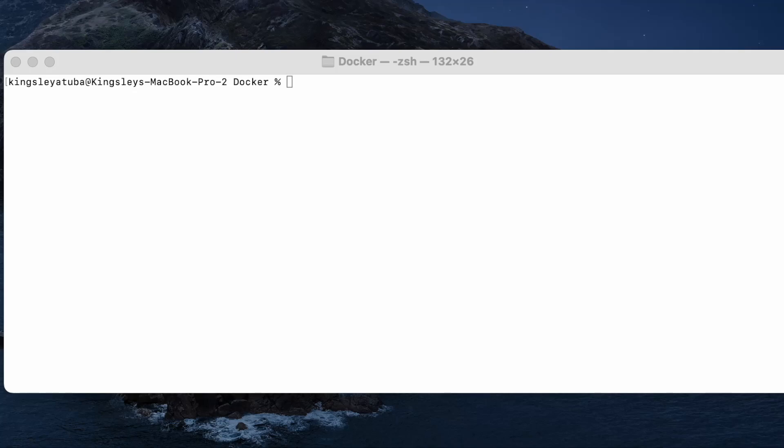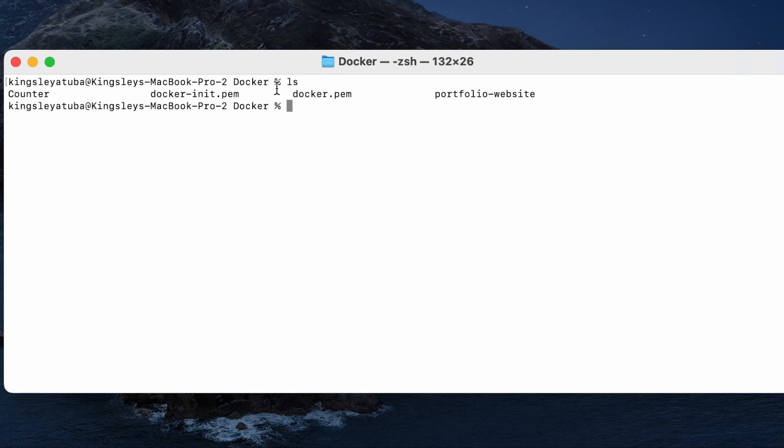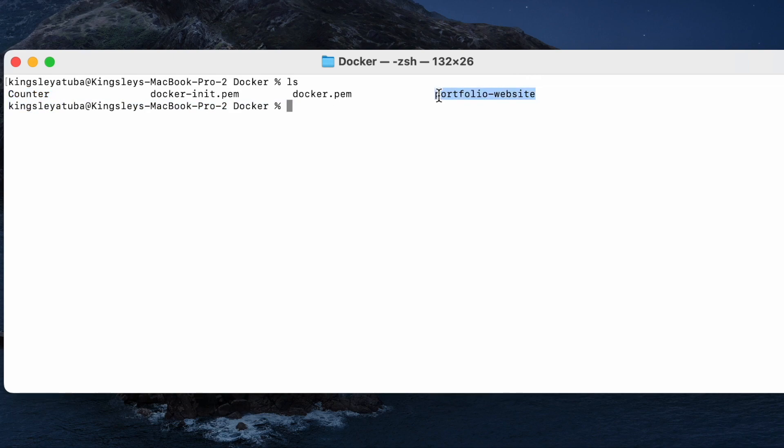In this project we'll be deploying our websites, two of them, on web servers - httpd and nginx web servers, and we'll be doing all of these on Docker containers. First thing you want to do is make sure you have your web applications in the current present working directory. This is the counter application and this is a portfolio website I built in my directory.